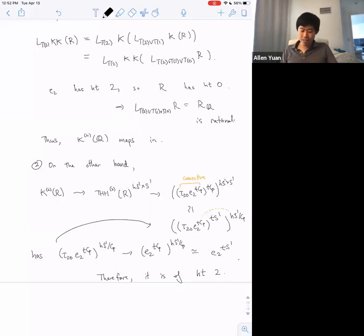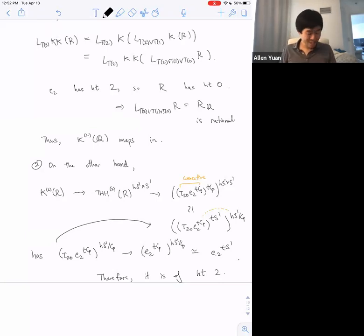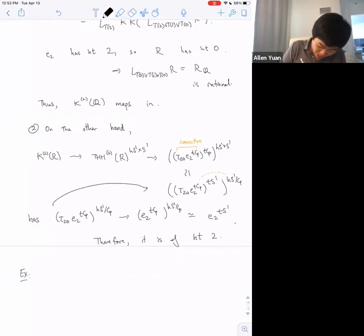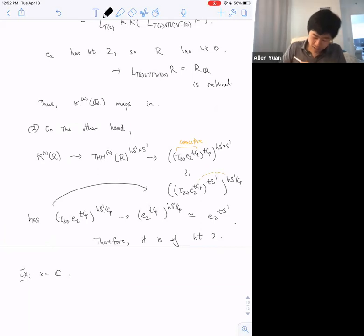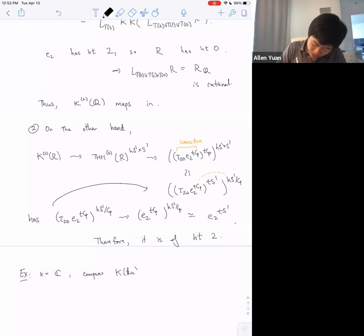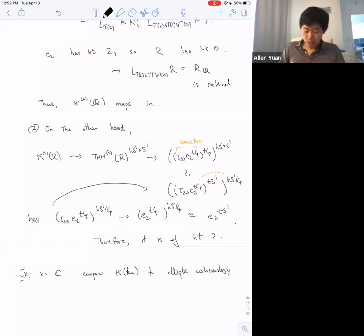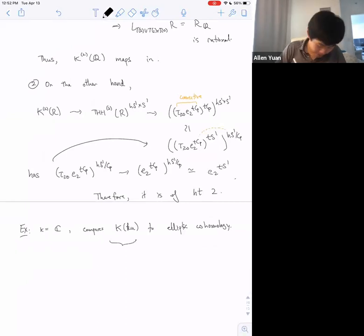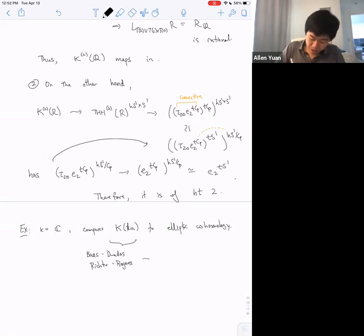The last remark I want to make is that this produces a map that witnesses this being height 2. For example, if I do an analogous construction for an algebraically closed field — I have to take a slightly bigger E-theory, but I can still do this — the result gives a comparison map from the K-theory of little KU to elliptic cohomology. This K-theory of KU was studied by Baas, Dundas, Dundas, Vickers, and Rognes, where they show it's related to the geometric theory of virtual two-vector bundles. I'll stop here.